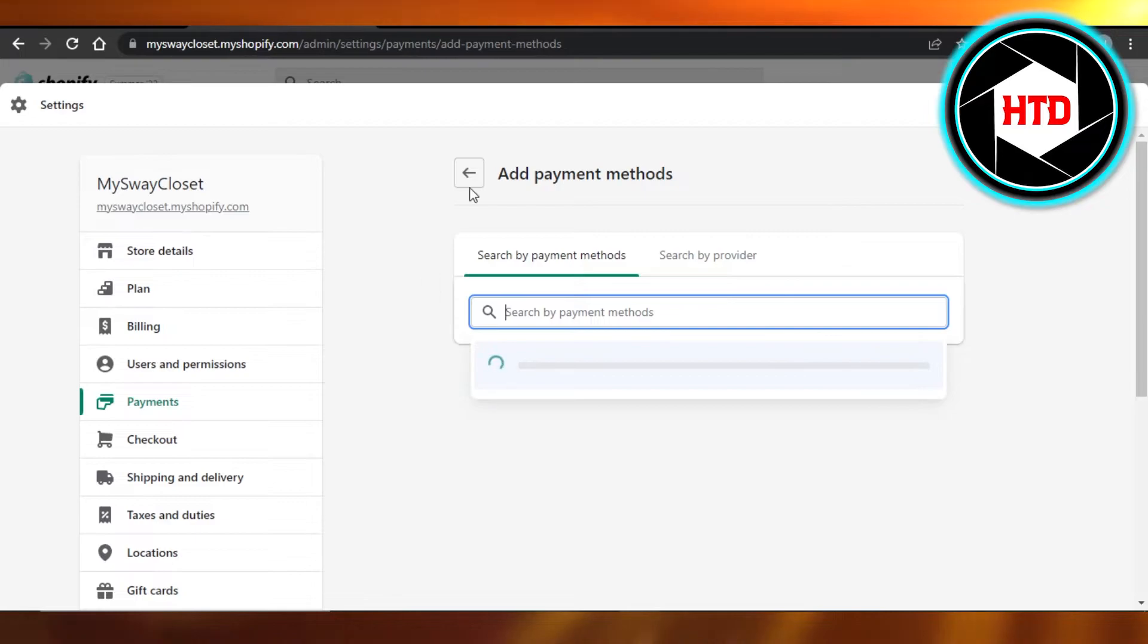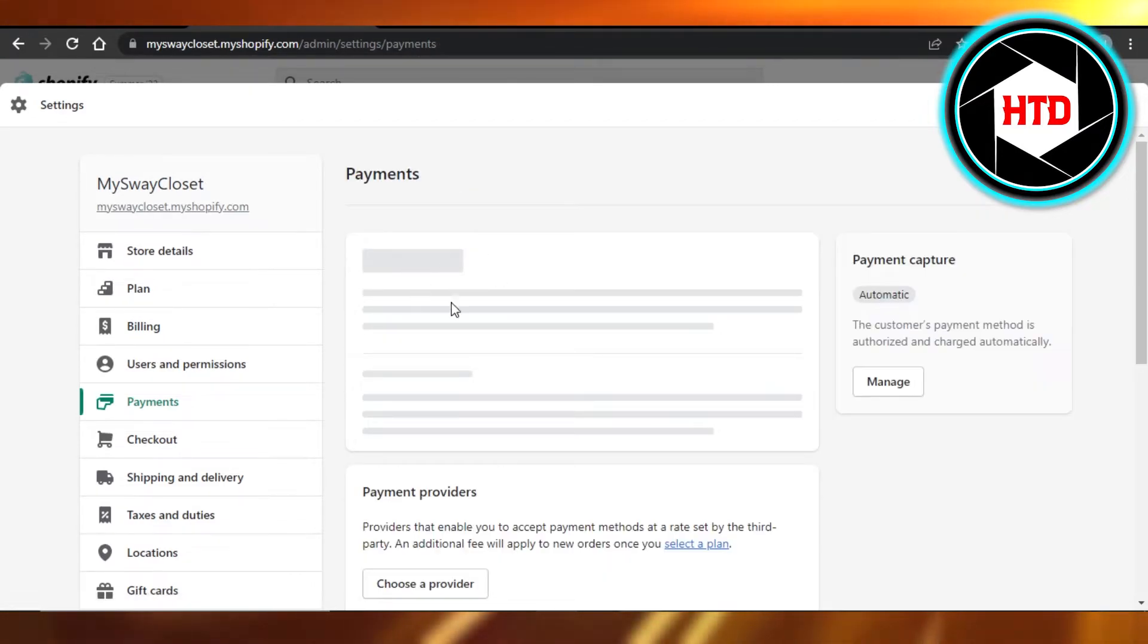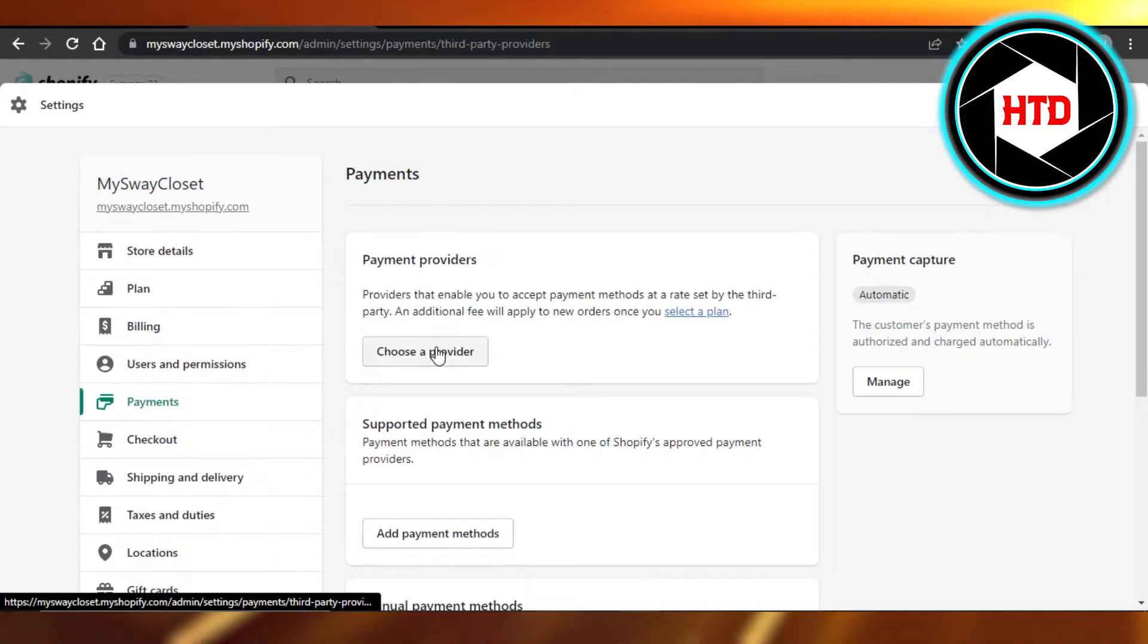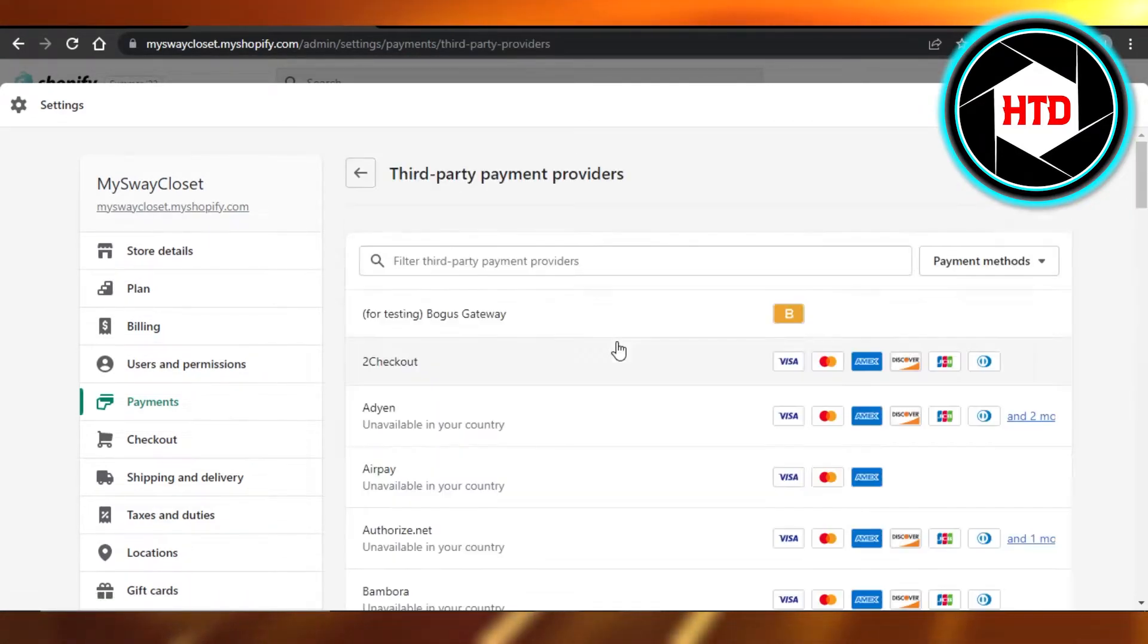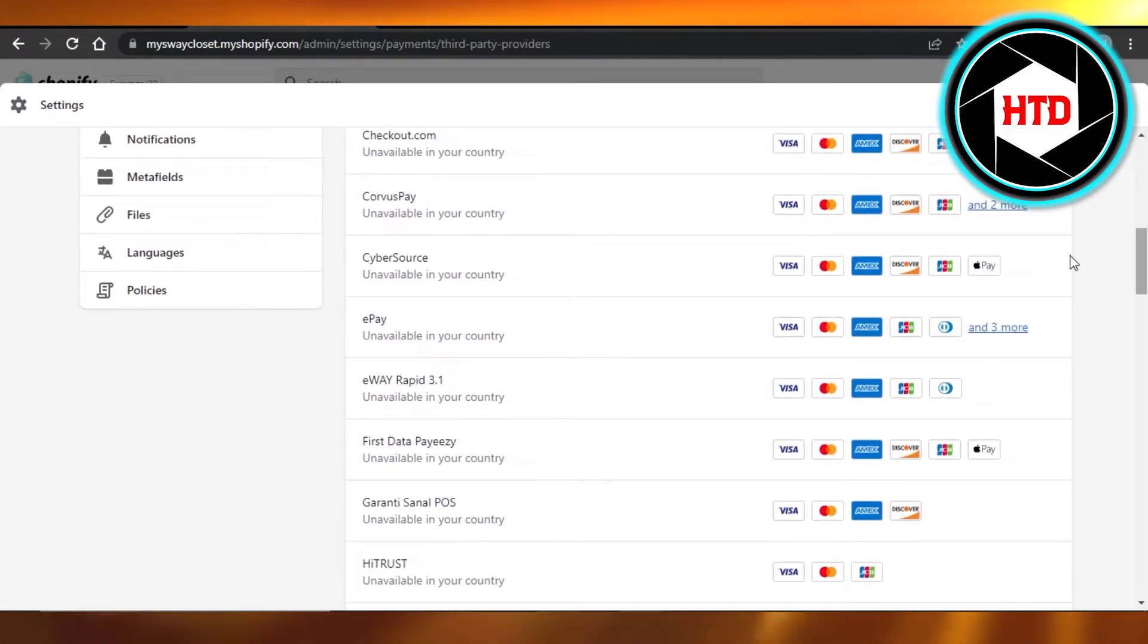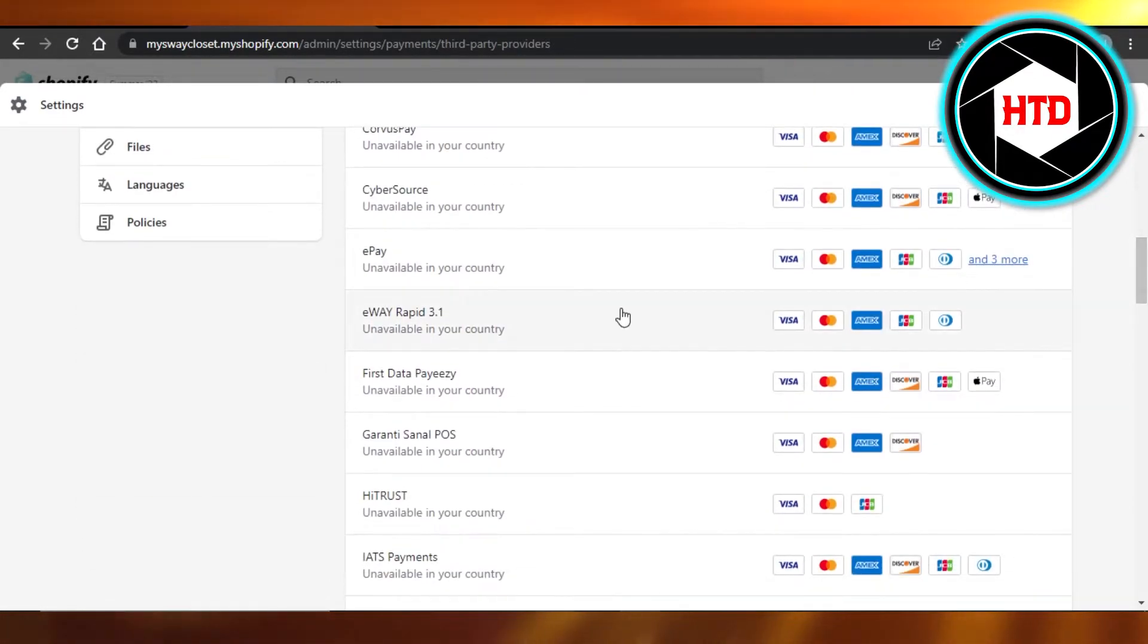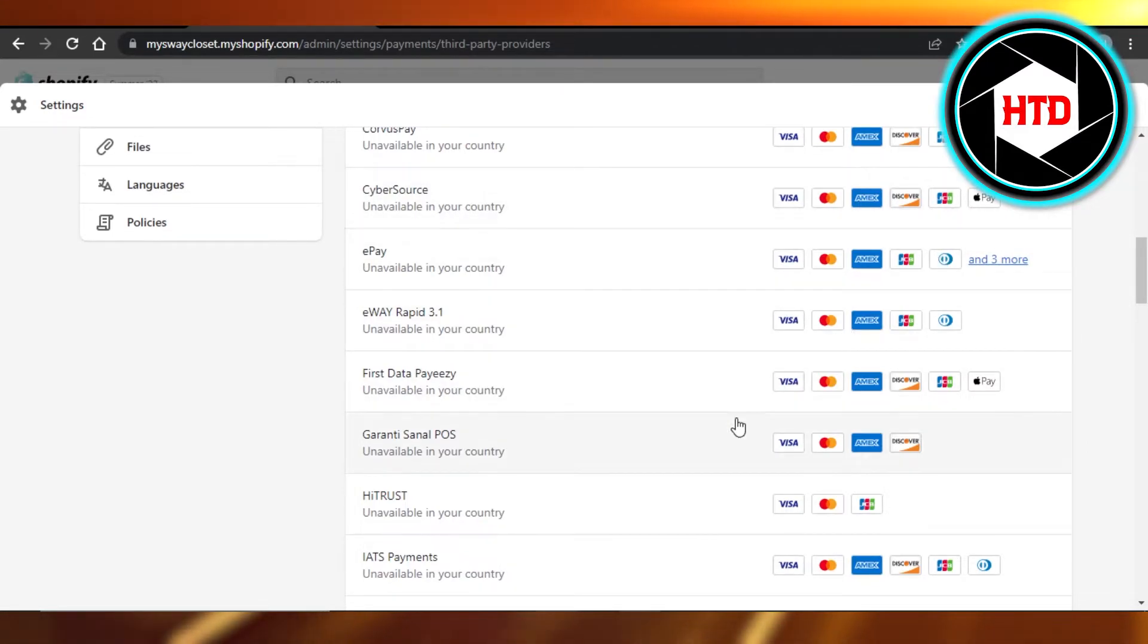So if you cannot find it here, then just go to the payment providers, choose your provider. And if I scroll down, I will be able to show you that a lot of different payment providers provide Apple Pay like this one right here, Cybersource.